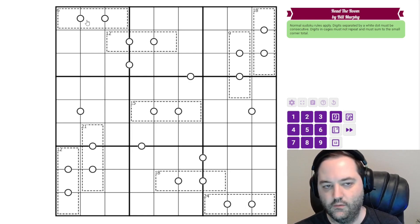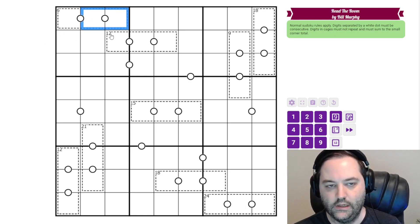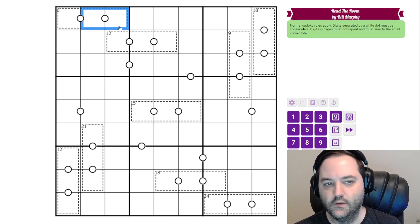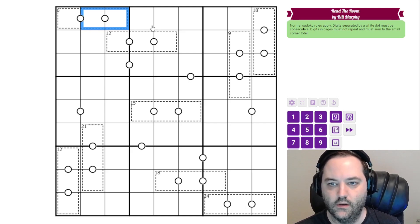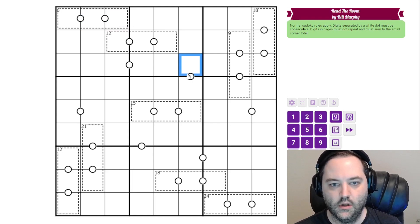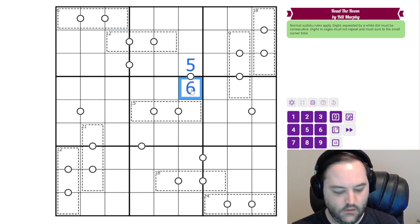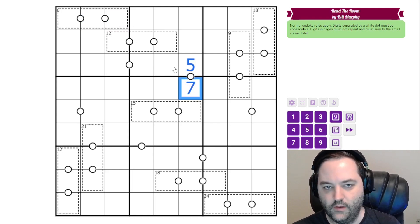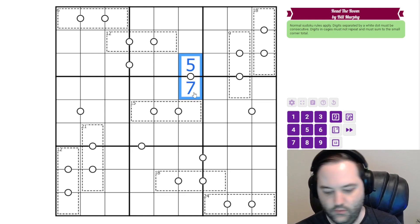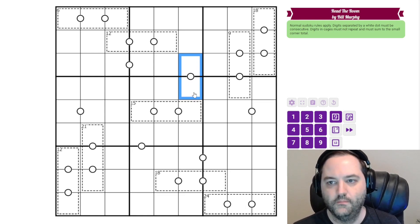For consecutive pairs, we have these white dots. Digits in cells separated by the white dots must be consecutive, so they have a difference of one. We could put five and six here, but we can't put five and seven because those have a difference of two instead of one.